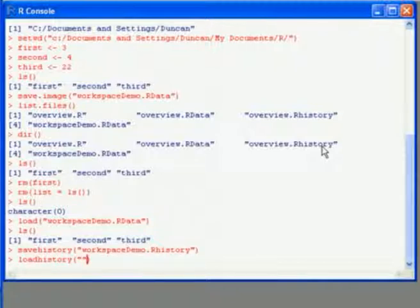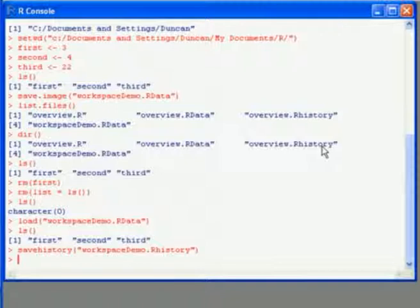If I needed to bring it back again, I'd use the loadhistory command, and again, I'll have my file name in quotes there.